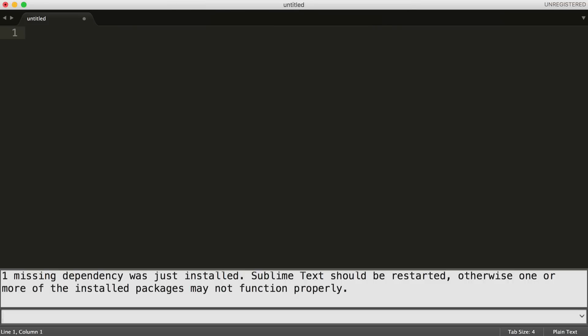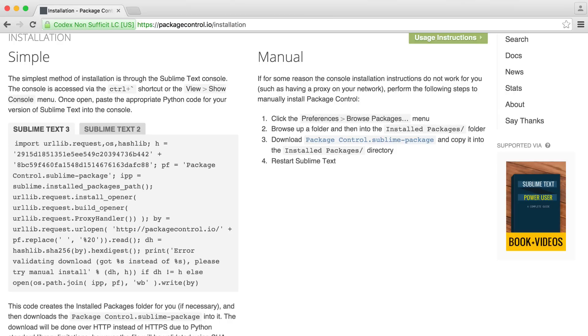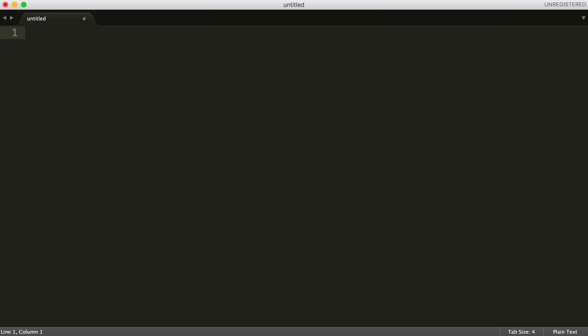Let's restart Sublime. Close this off and start it back up again. We're ready to go. We have package control installed now.